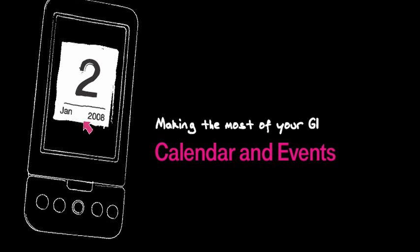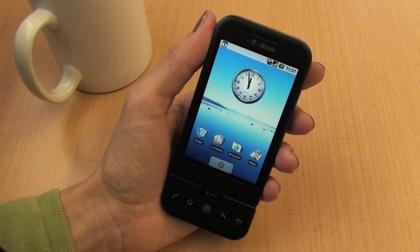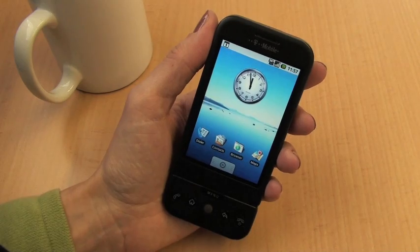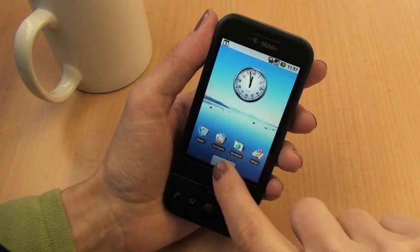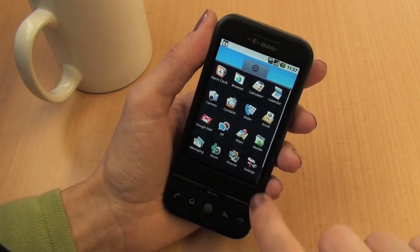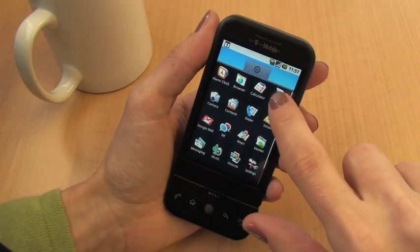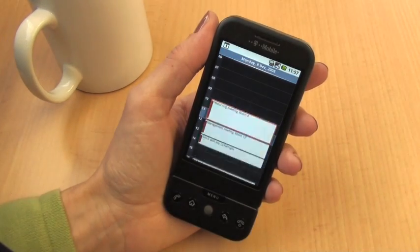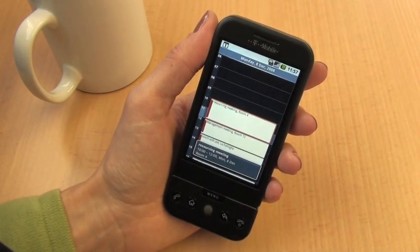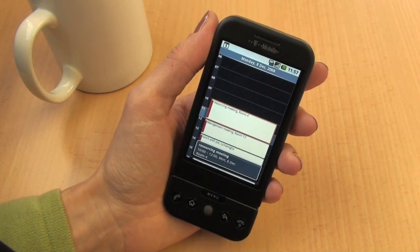Let's have a look at how you deal with calendars and events. On this version we have already imported our calendar because we're synced up with Google, our Google Mail and our Google Calendar.